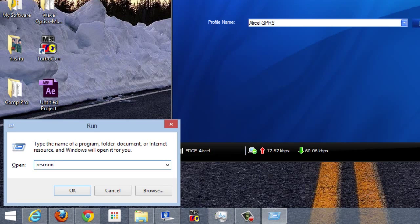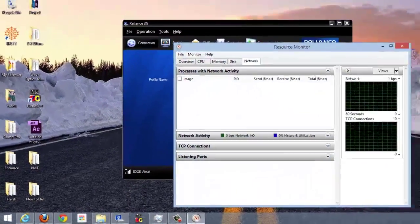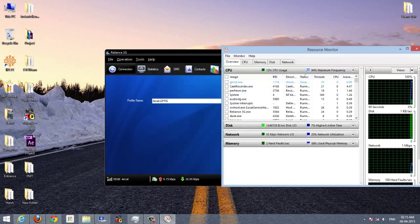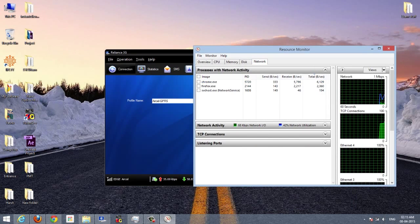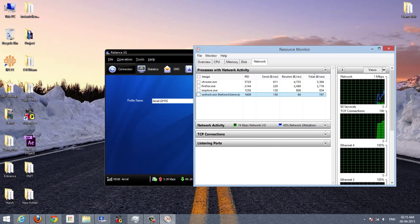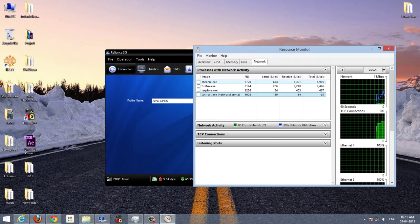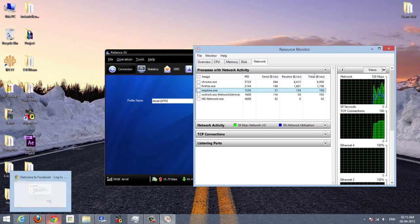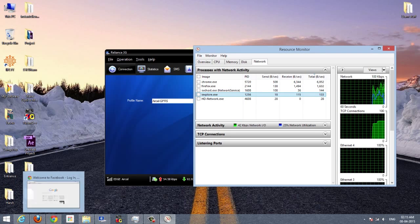Just go to Windows + R to open Run, type resmon, and hit OK. You will see a window with details of different things on your computer. Go to the Network tab. Here you can see the different processes which are consuming internet right now — these are the different things I have open here.